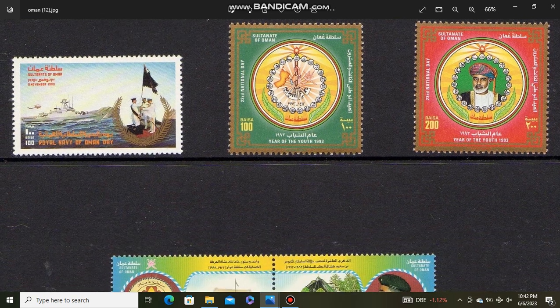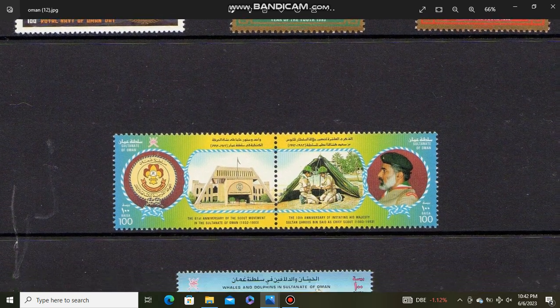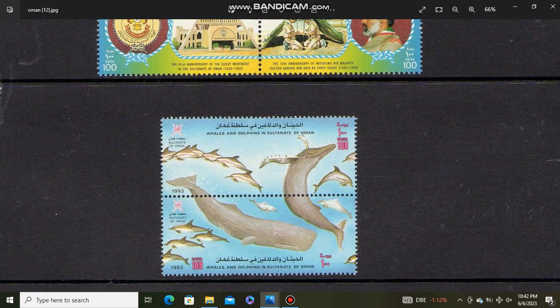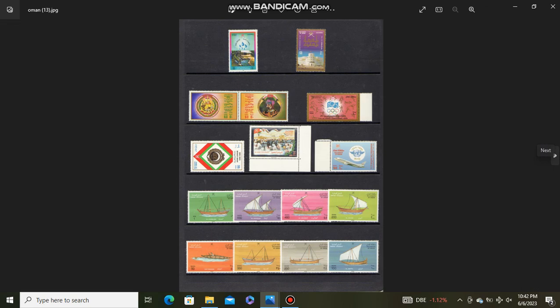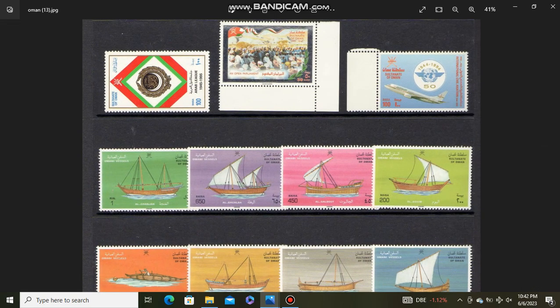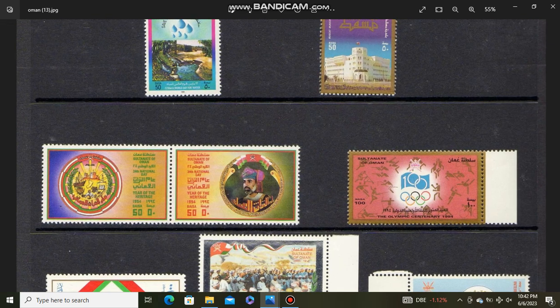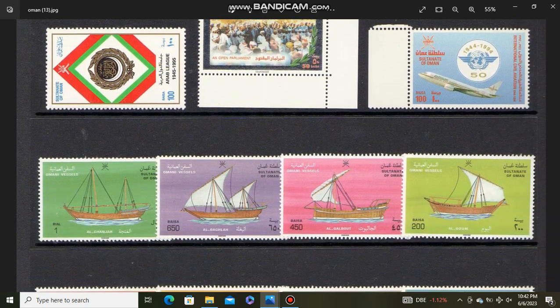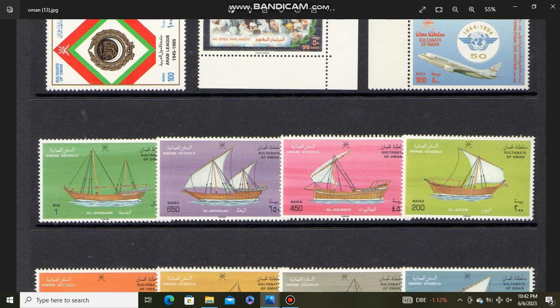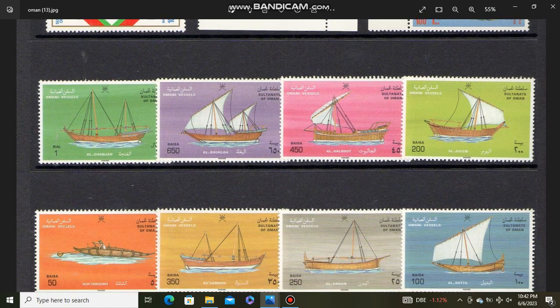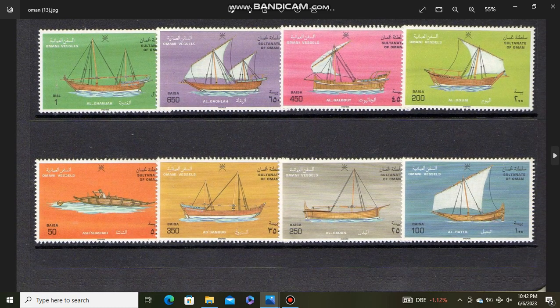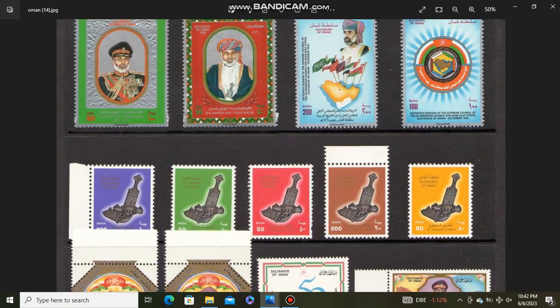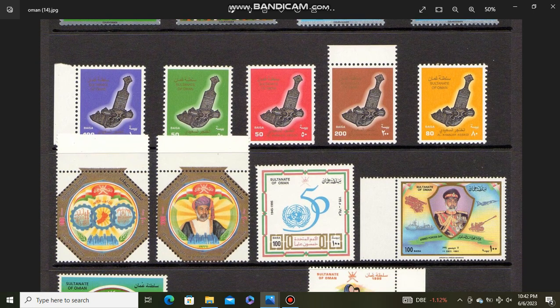These stamps are used. Marine life. Boats used in Oman. Daggers.